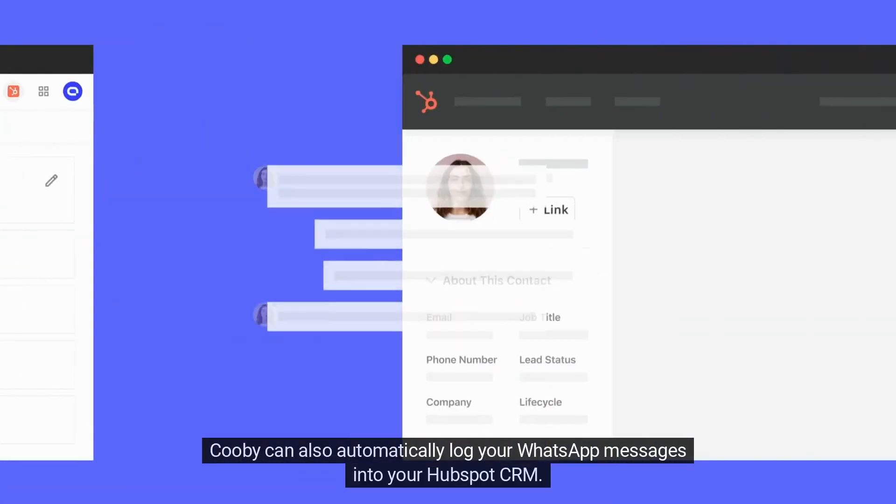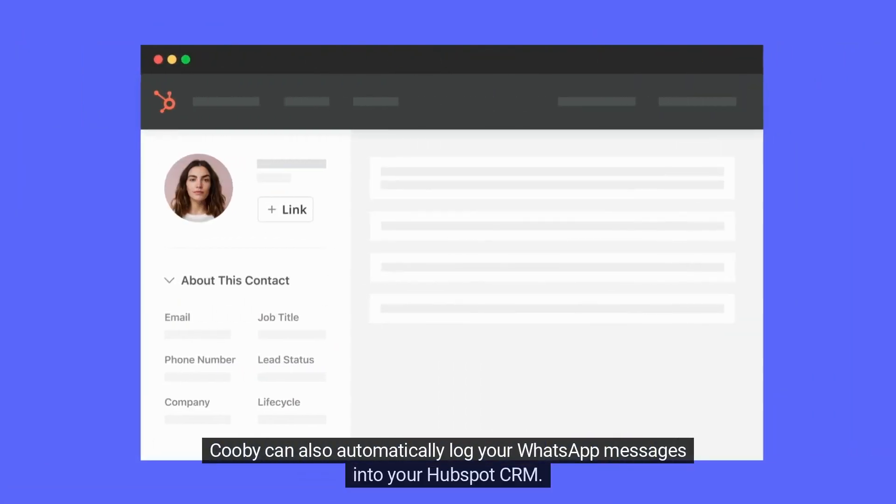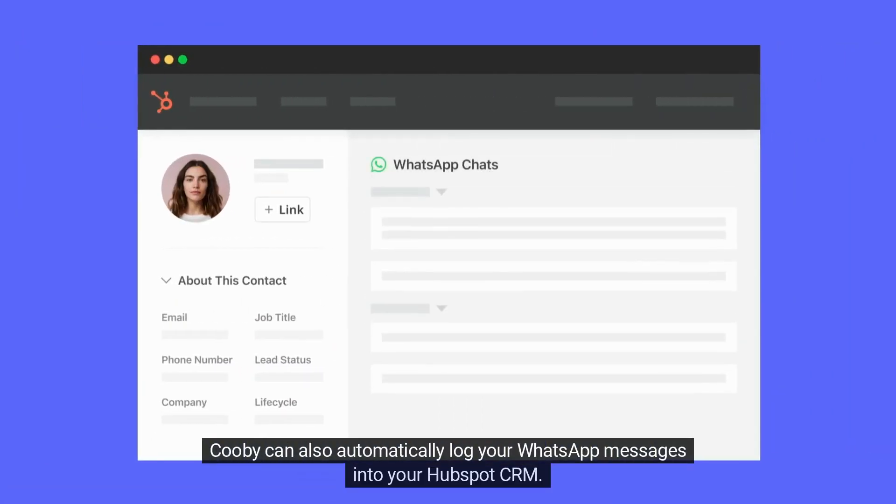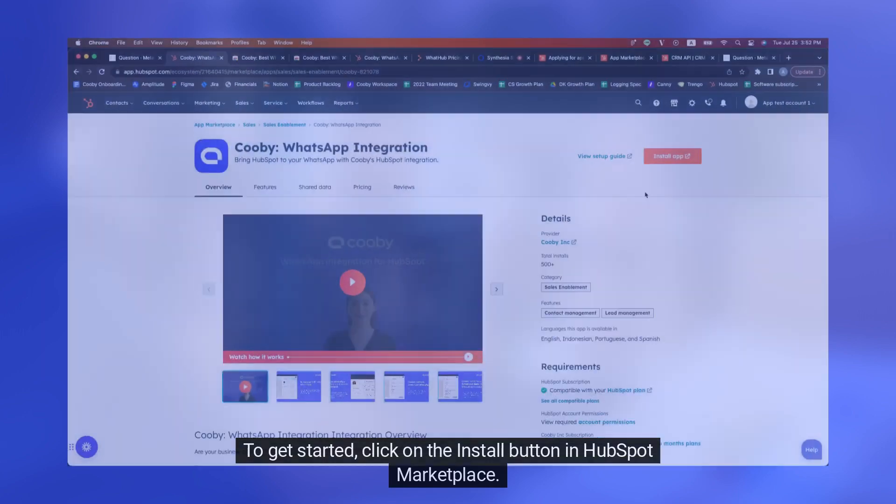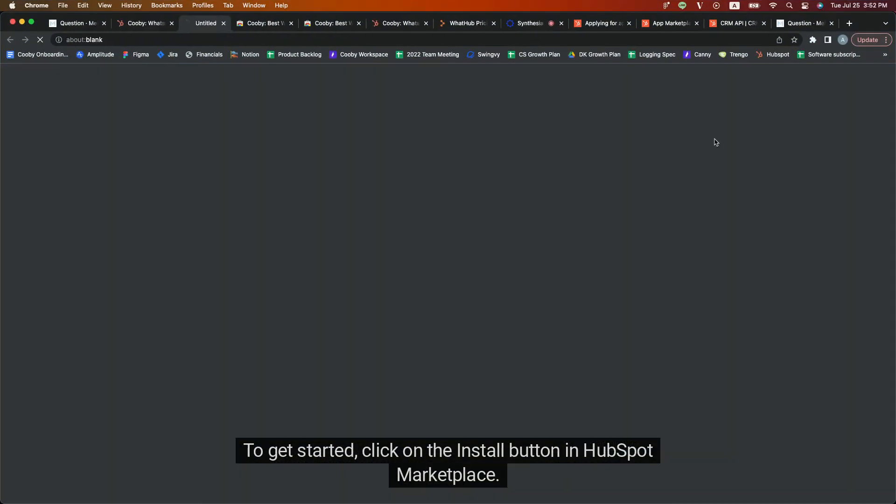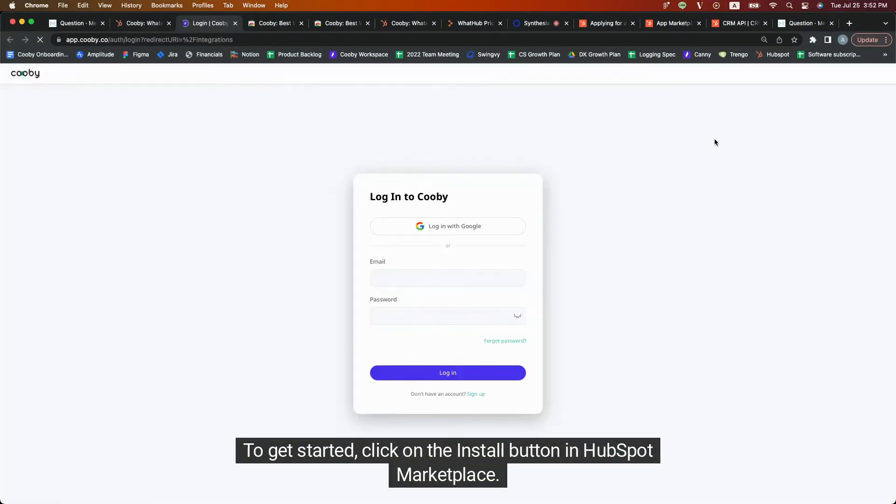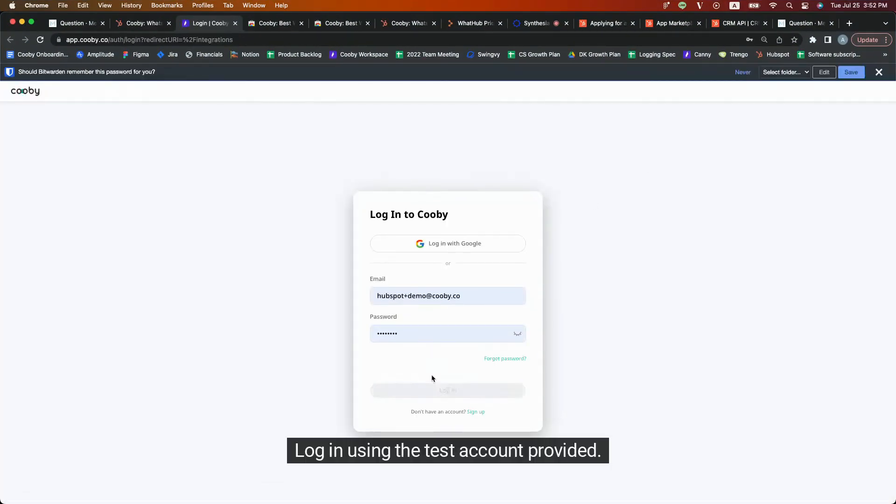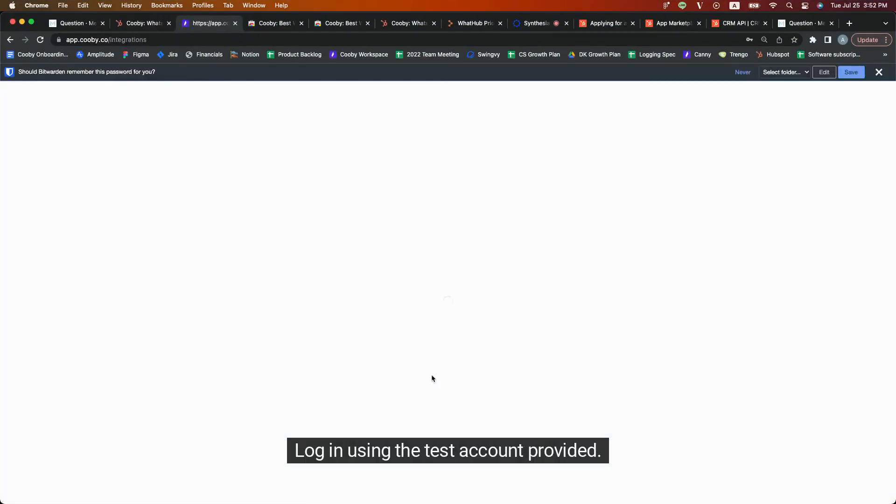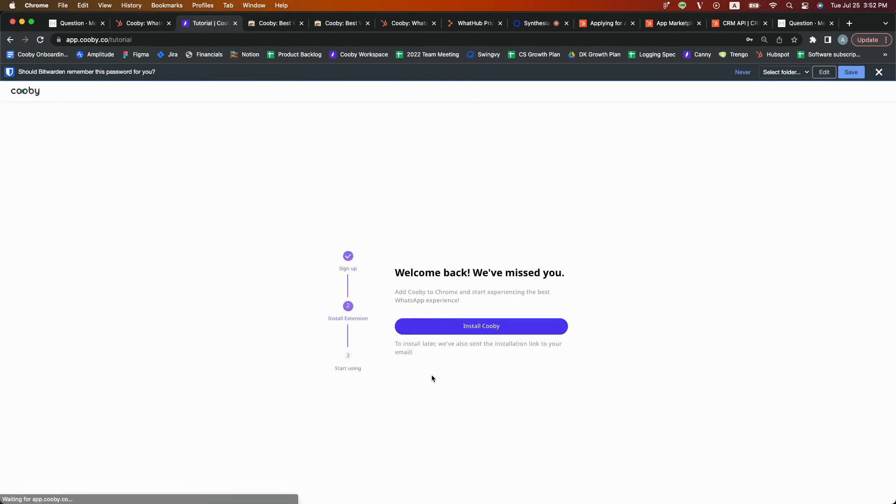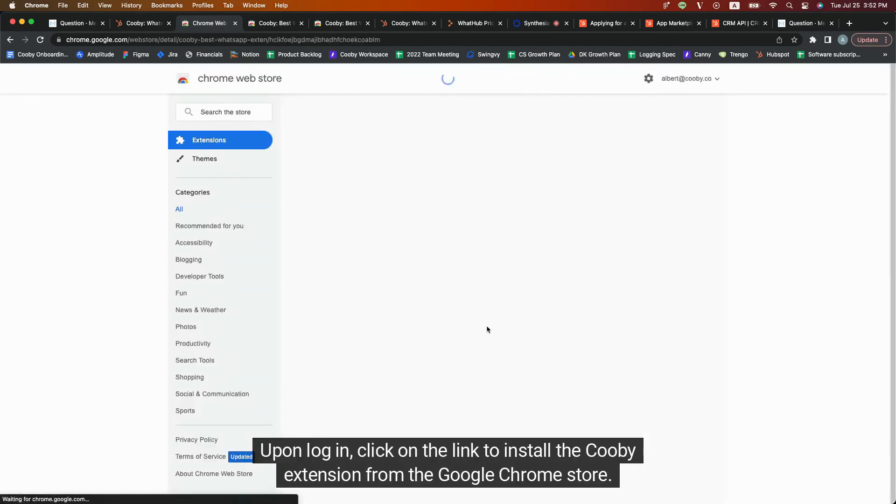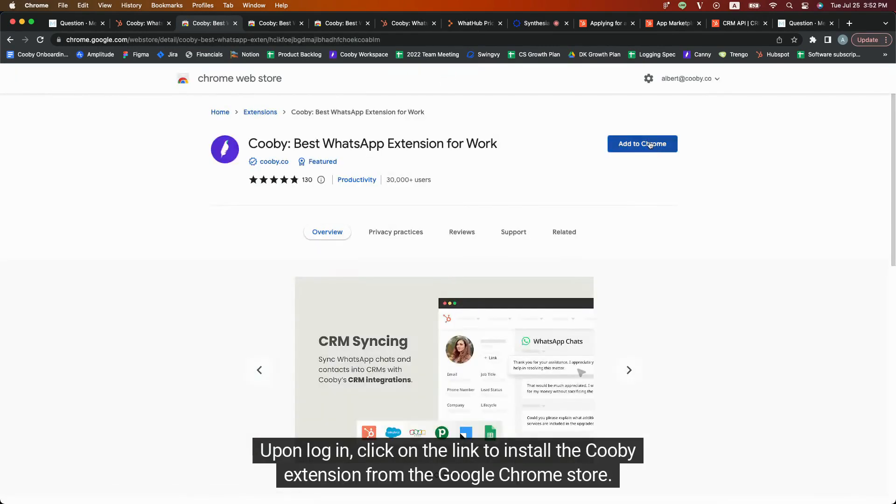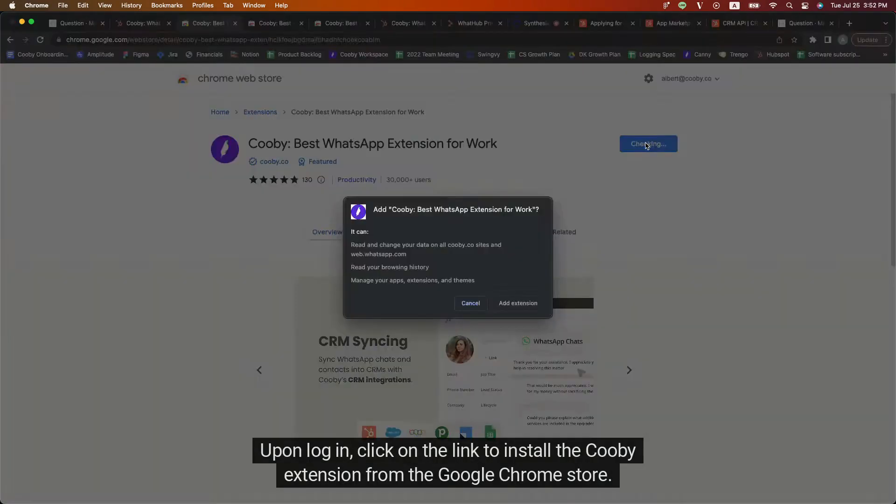Kubi can also automatically log your WhatsApp messages into your HubSpot CRM. To get started, click on the Install button in HubSpot Marketplace. Log in using the test account provided. Upon login, click on the link to install the Kubi extension from the Google Chrome Store.